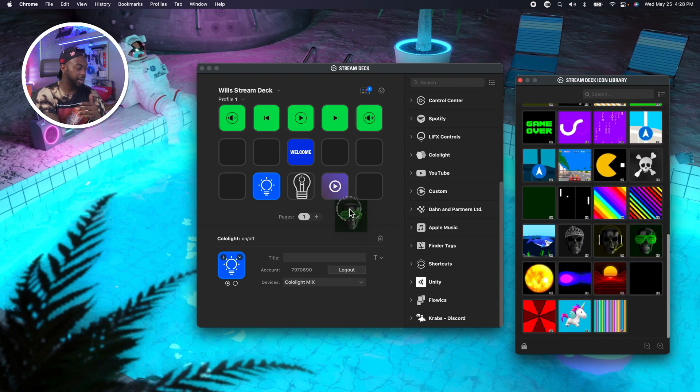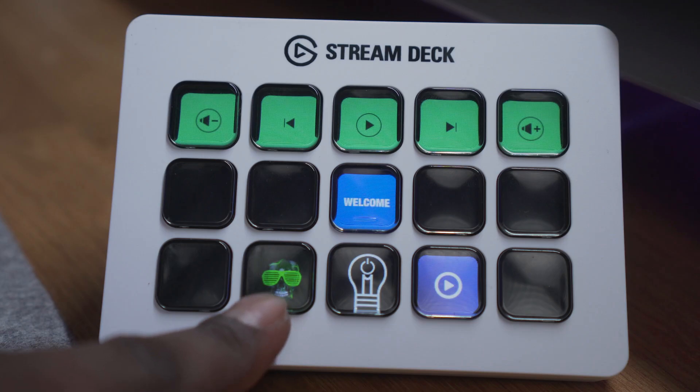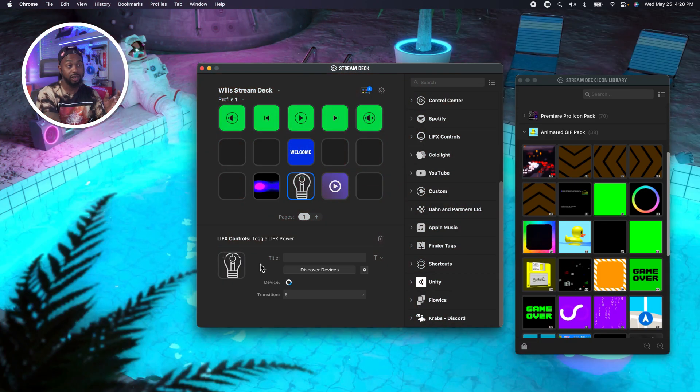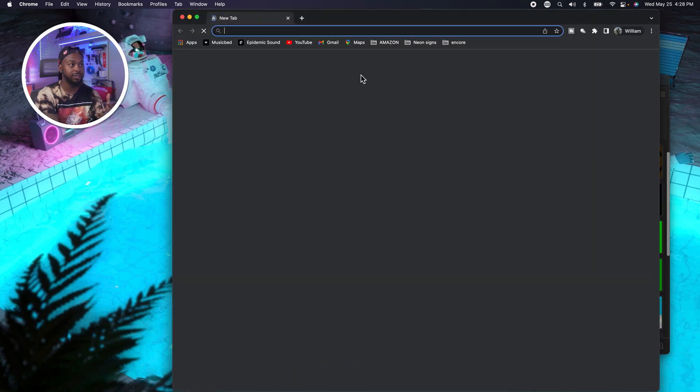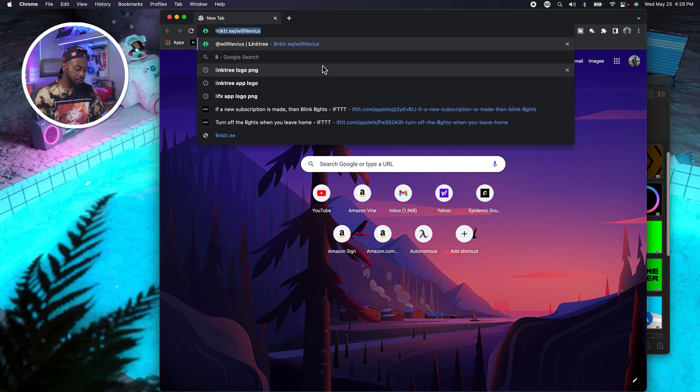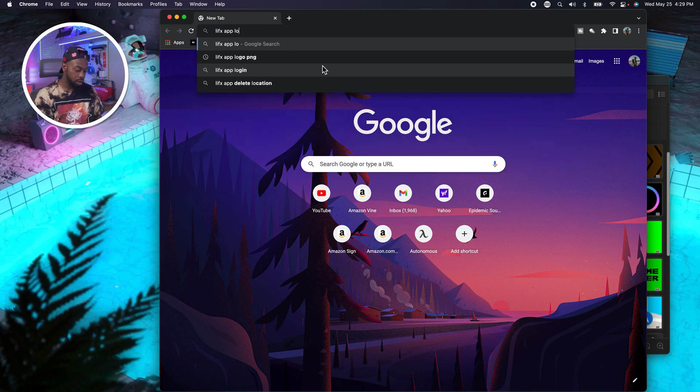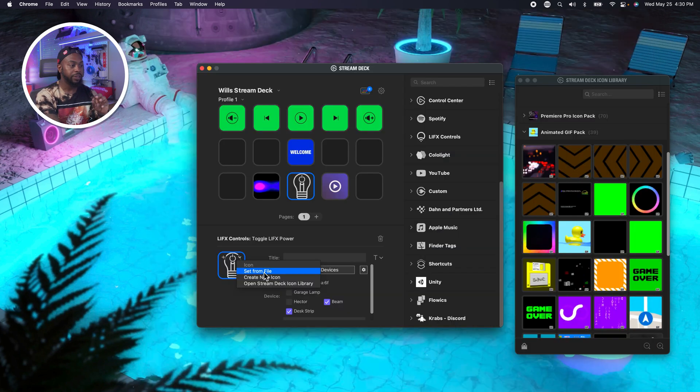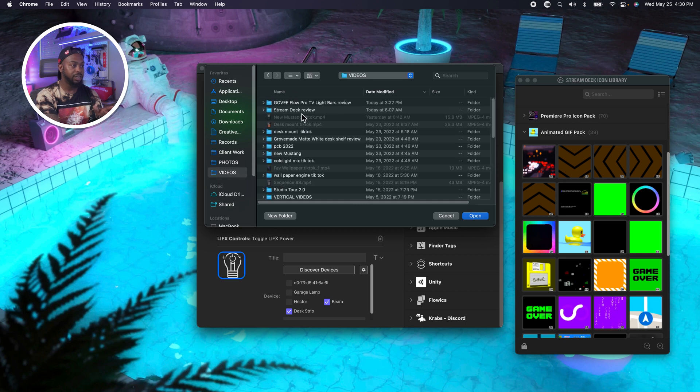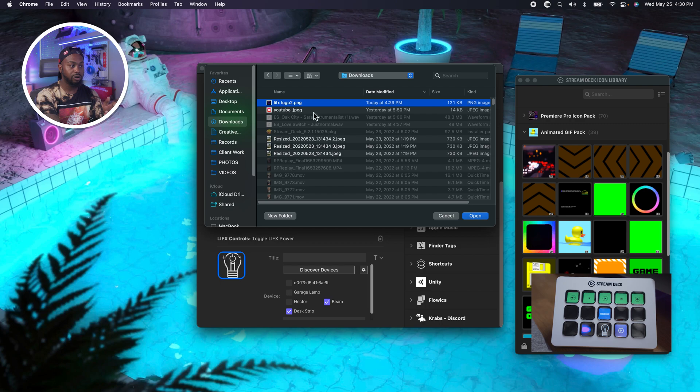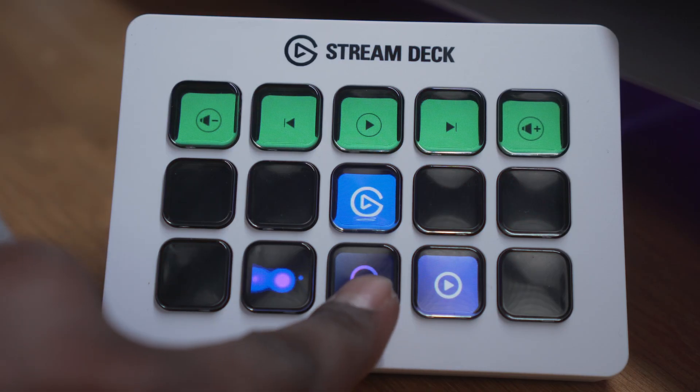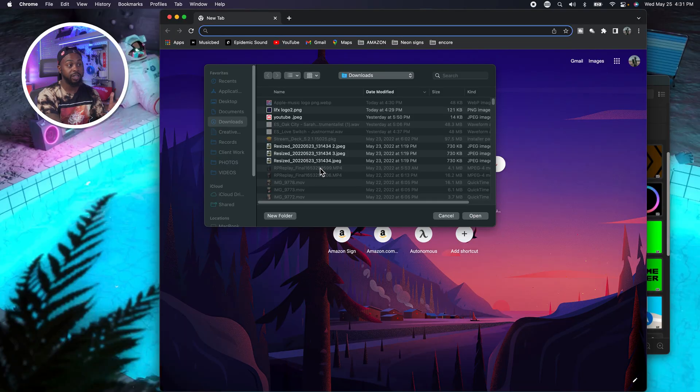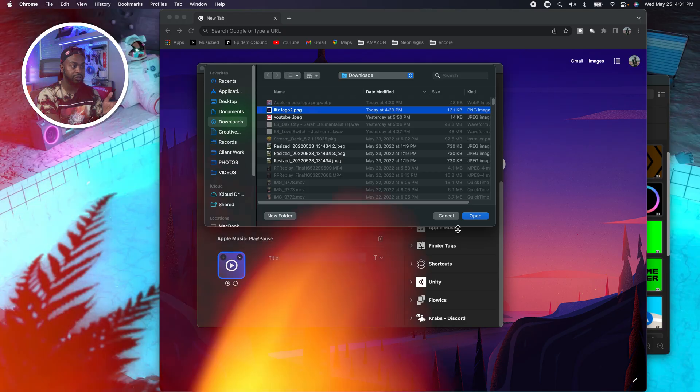Another one you definitely going to need is going to be this animated gif one right here. I'm pretty sure you can download your own gifs and program them, but unfortunately I didn't go that deep into it. There is limited animated gif pack right here, and we're just going to go ahead and toss one on. I think it's pretty cool. Now you got this moving guy.